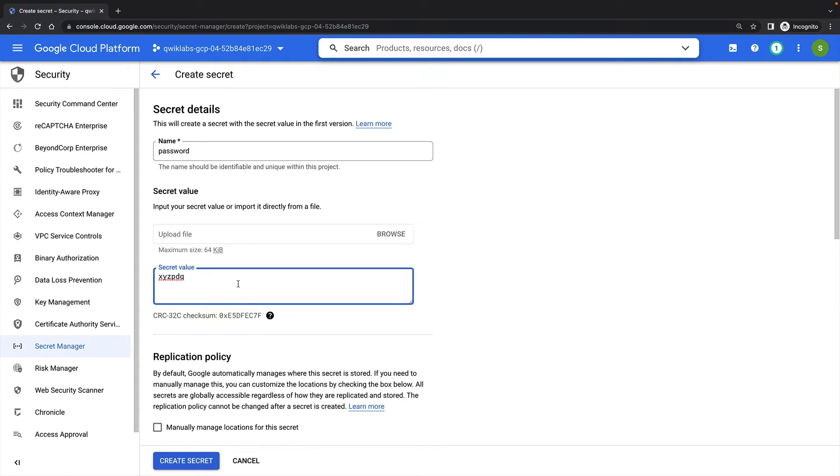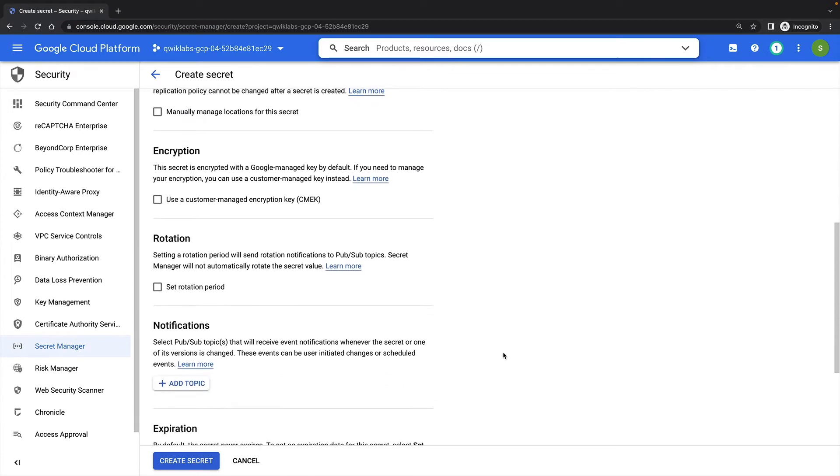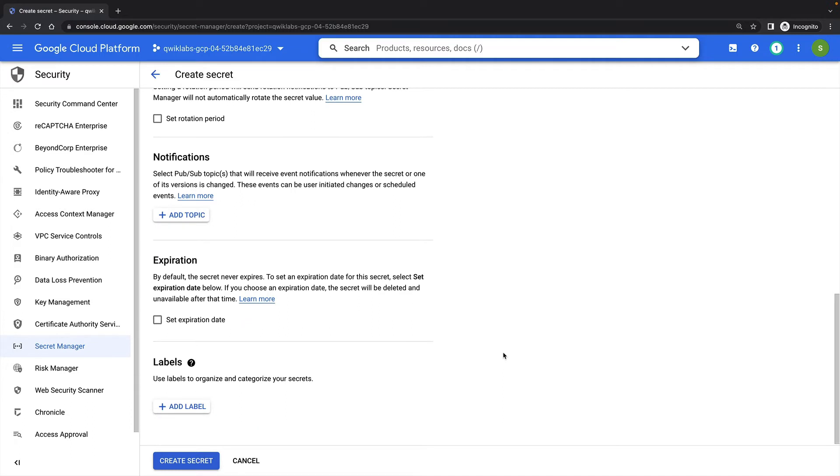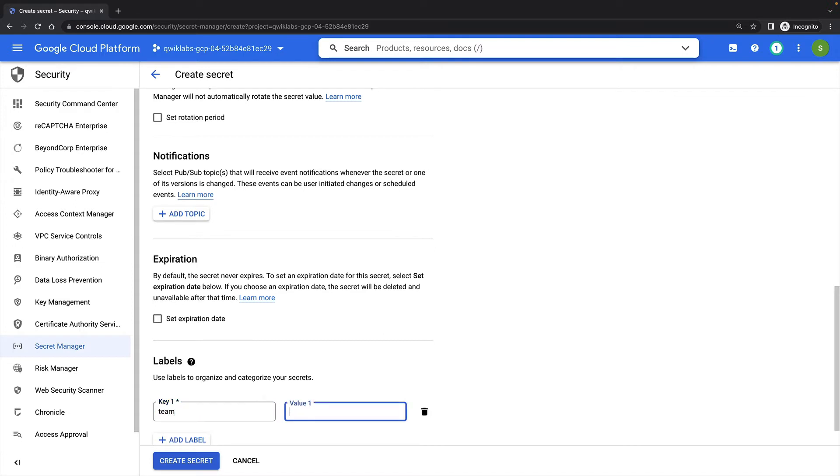We can add options to our secret, like a rotation period, an expiration date, or PubSub notifications, and we can use labels to organize and categorize our secrets. Here, I'll add a label with a key of Team and a value of Acme.